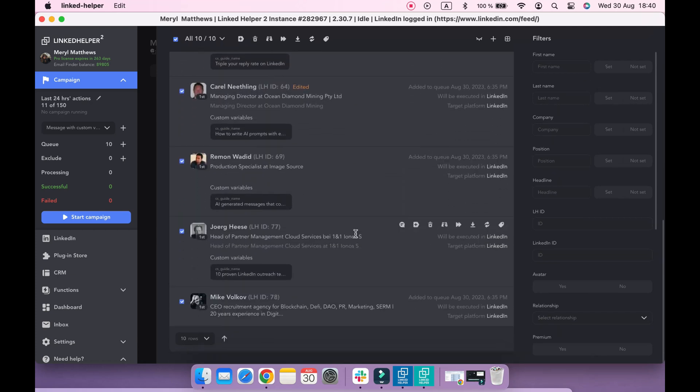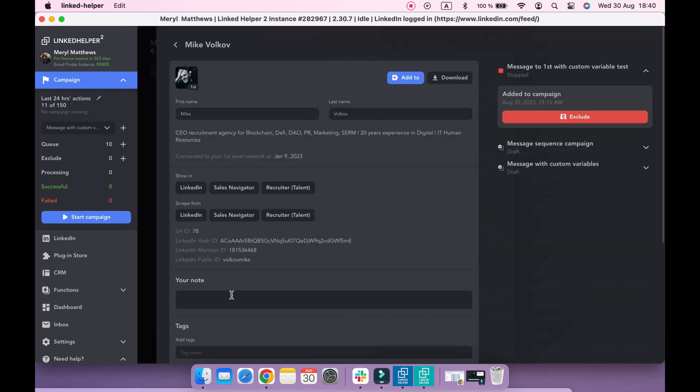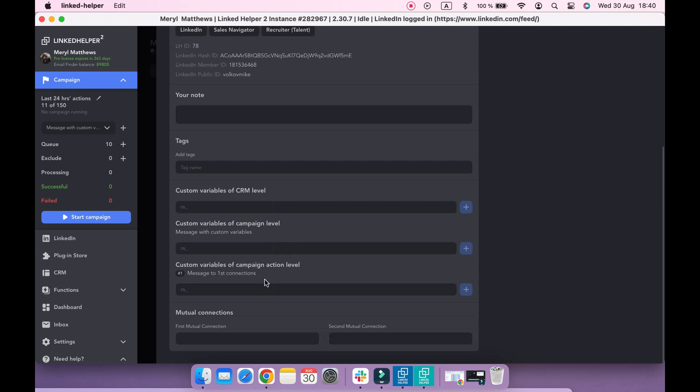Seems that I've forgotten to add a custom field for this profile. But that's okay. If the same happens to you, you don't need to do everything from scratch. We can open a profile, add the appropriate variable, type the text, and click the plus button.